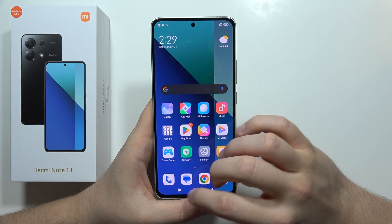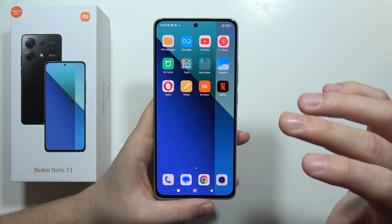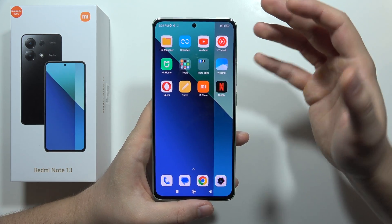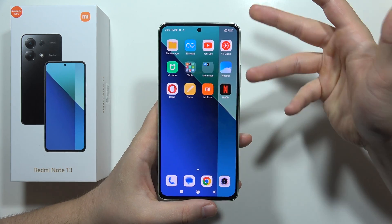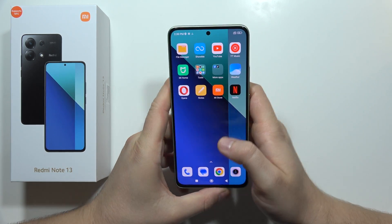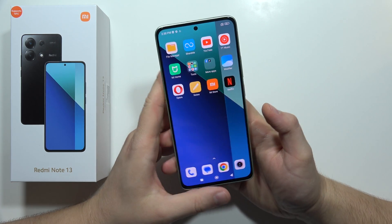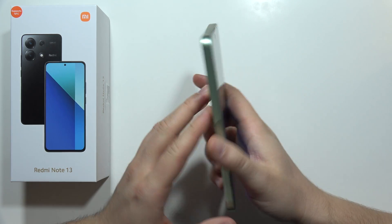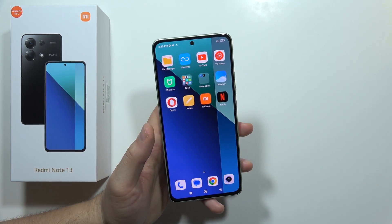One additional tip: if you have a live wallpaper, switch to a static wallpaper, because live wallpapers drain the battery much more than static ones. That's all the tips for fixing battery drain on the Redmi Note 13. Please subscribe to the channel and see you in the next one.